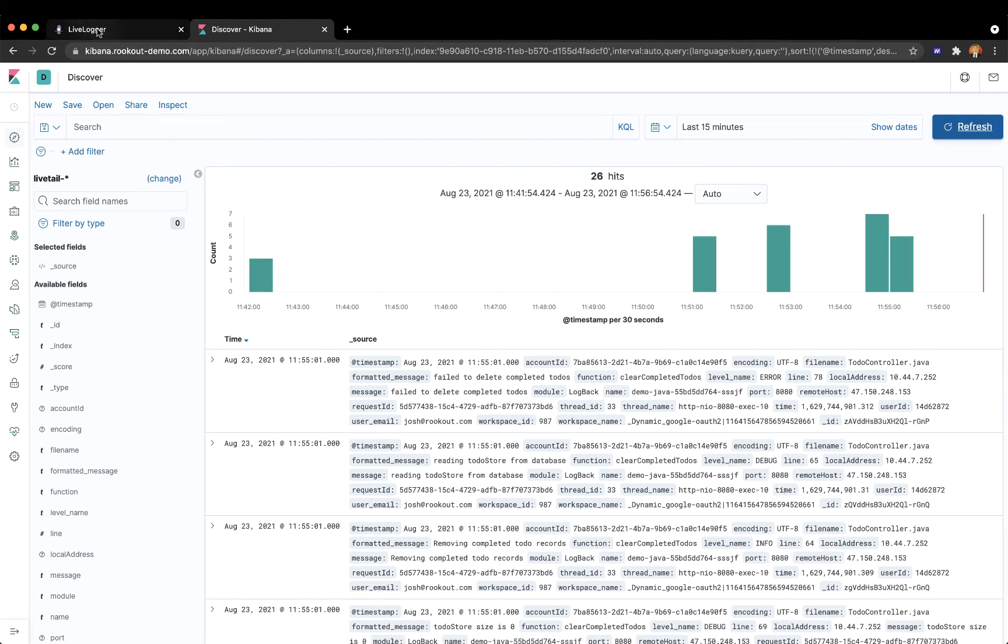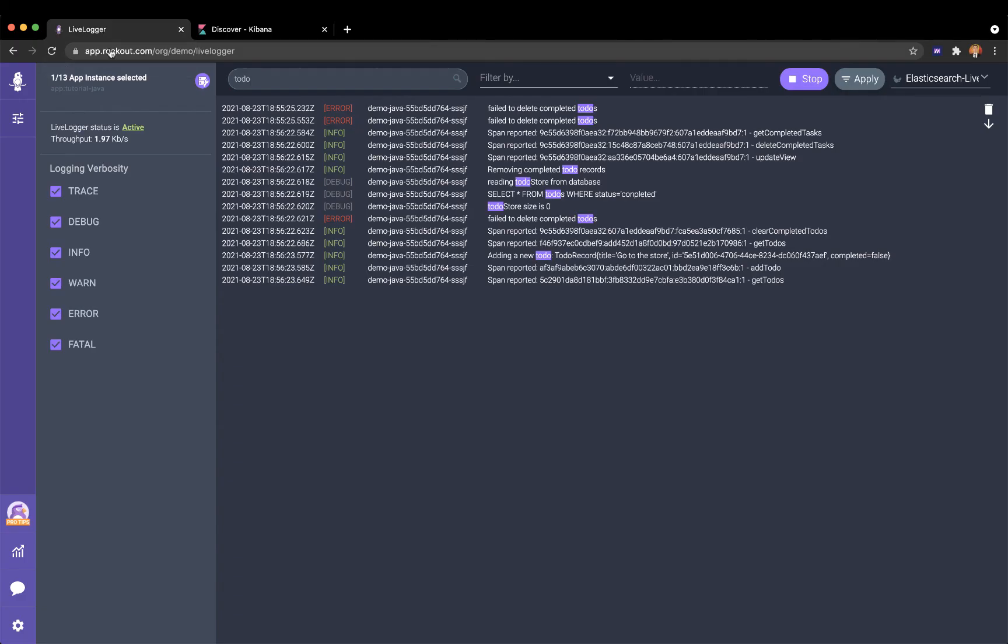Once I've completed my investigation, I can turn debug logs off again and resume my standard logging level. Learn more or chat with us at Rookout.com.